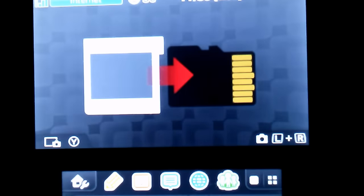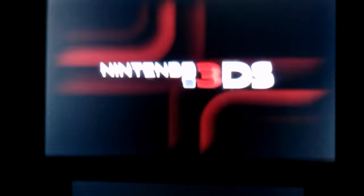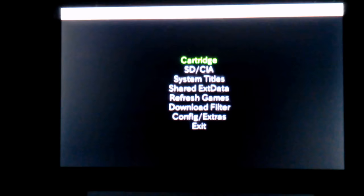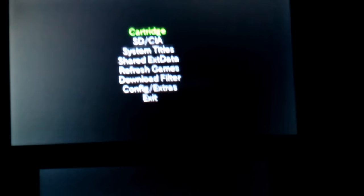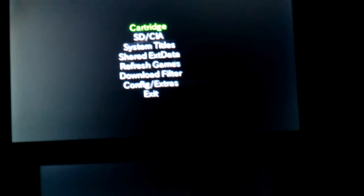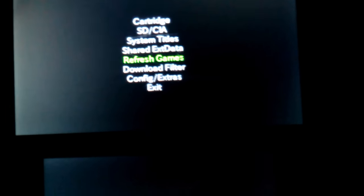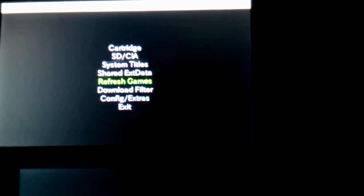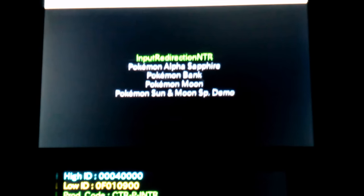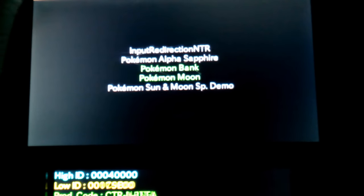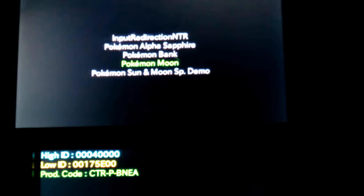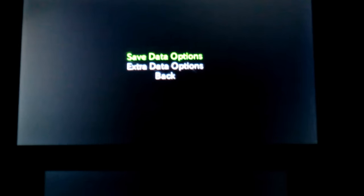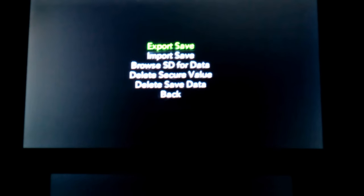Okay, so if you have custom firmware, all you need to do is install the CIA from the cleanup branch, run it, and then go down to Refresh Games, and it will re-scan all your installed games. And then go up to SD slash CIA, and then it will show the games that it found on your card when it was scanning them.